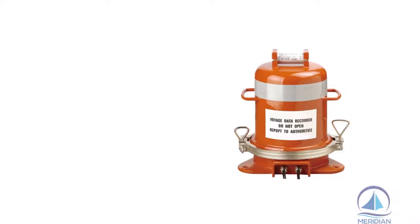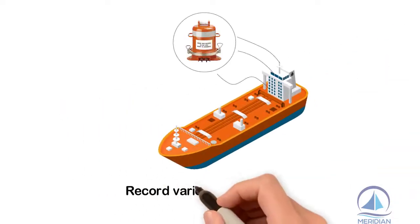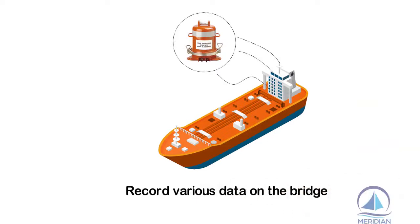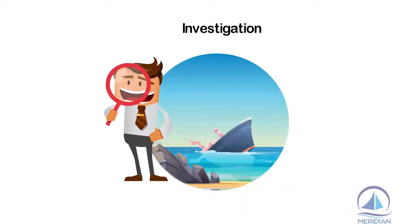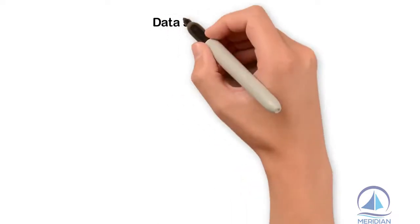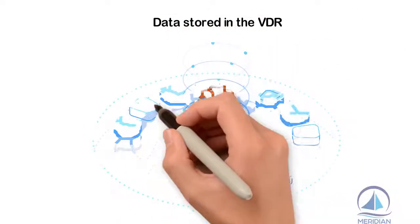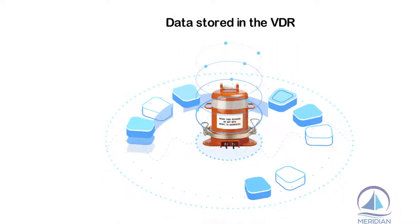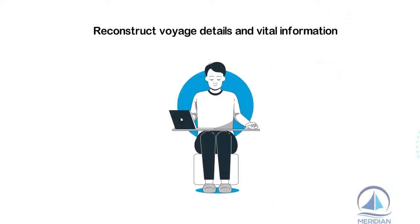A maritime black box voyage data recorder is an equipment fitted on board ships to record various data on the bridge. During investigation which follows an incident or accident, data stored in the VDR is retrieved and used to reconstruct voyage details and vital information.